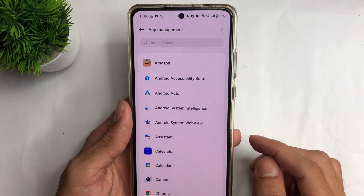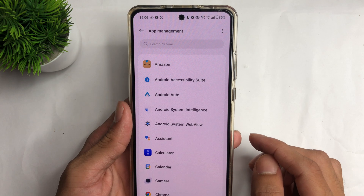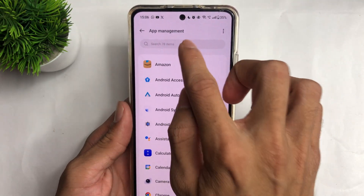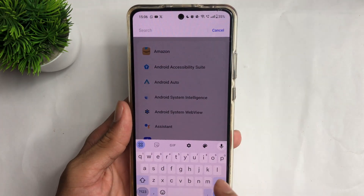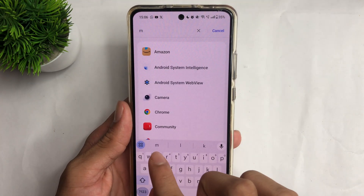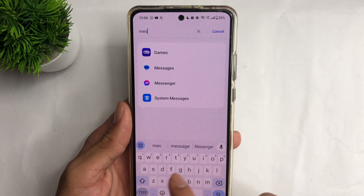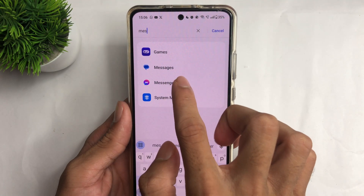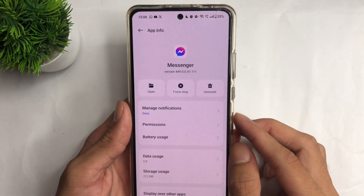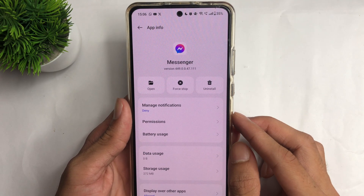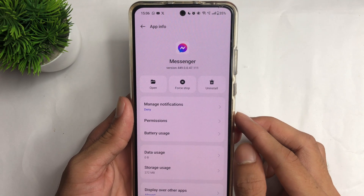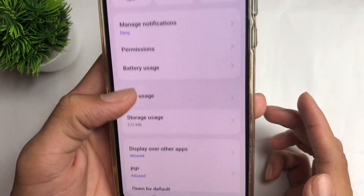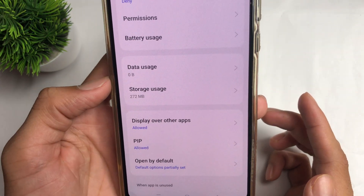After clicking the App Management option, tap the search bar and search for the Messenger application. After searching, click on the Messenger application.